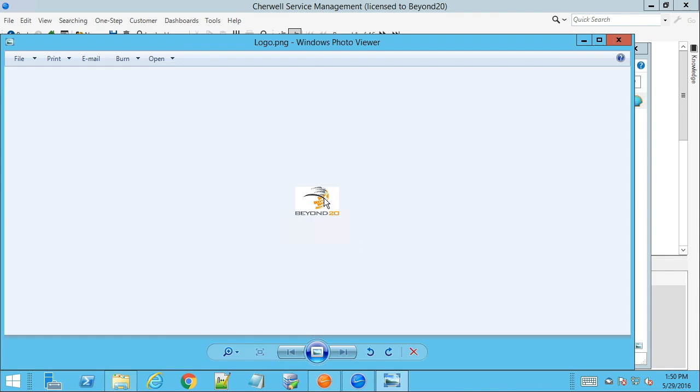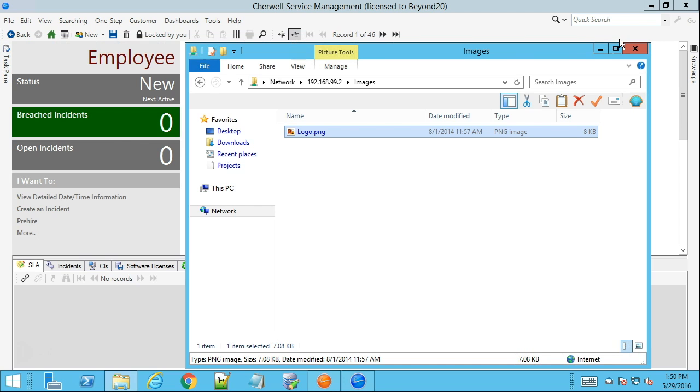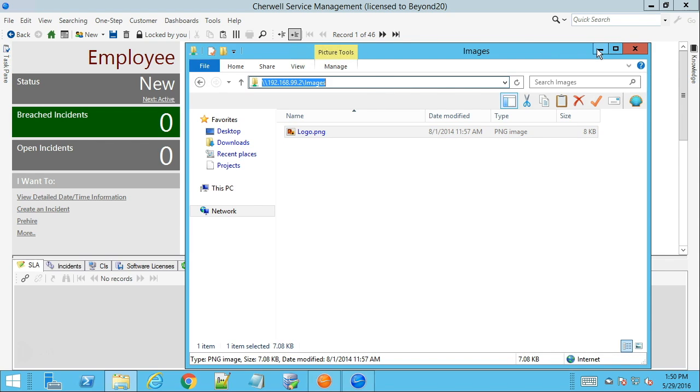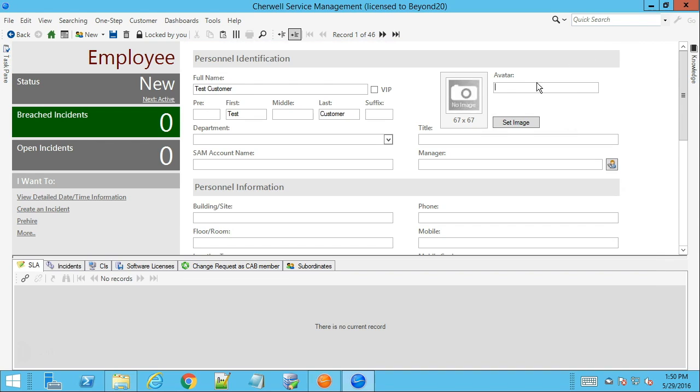20 logo right here on a network share. I'm going to go ahead and copy down the address of this network share's directory so I can paste that into our avatar field and all I'm going to